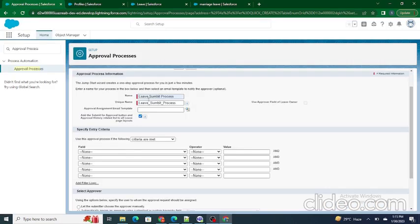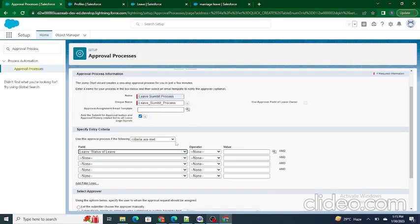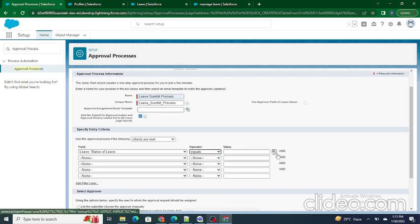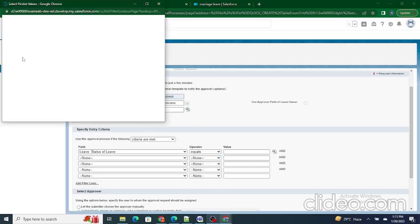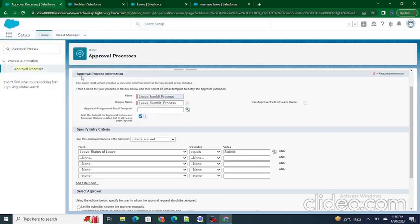In this case, we will specify the entry criteria as: Status of Leave equals Submit. So only if the status of leave is 'Submit' will the record be applicable for approval; otherwise it won't be.